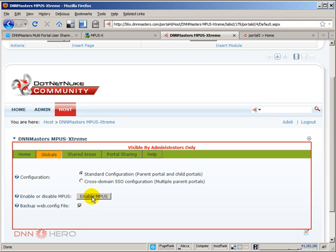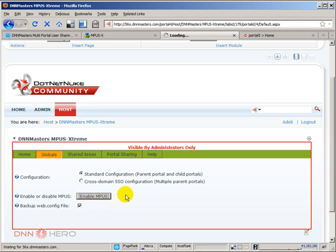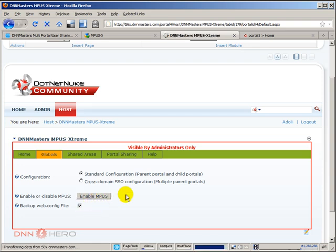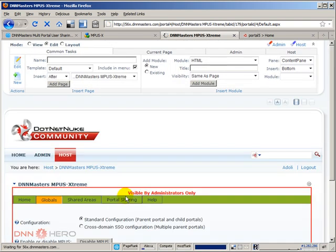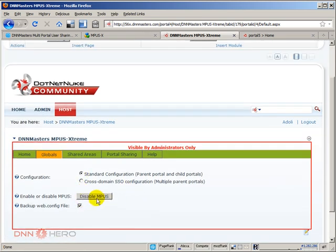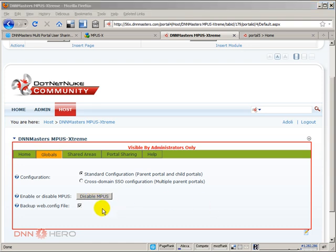Now, very important, if by any chance in the future you need to uninstall this module, you have to first come here to disable the module before you actually delete the module. Okay, very important, because otherwise you may lose users across your portals. So, let's enable the module. Once you click enable, it turns to disable in case we want to disable the module eventually and install. Very important as well to have the webconfig, a backup for the webconfig checked. It comes checked by default. So, the module at this point is enabled.